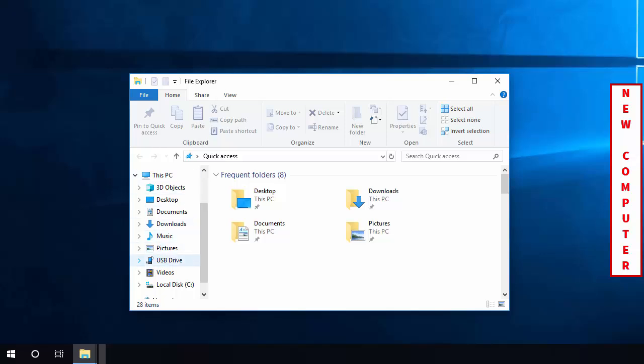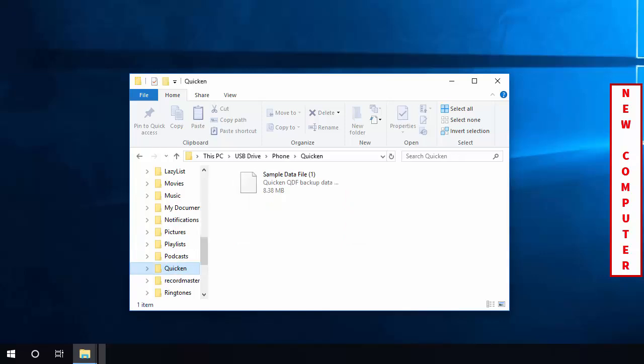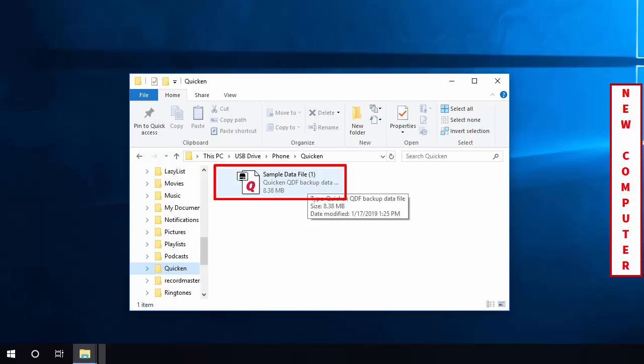In your File Explorer, you'll select your external drive. Next, you'll drag your Quicken file from the external drive to your computer's desktop.